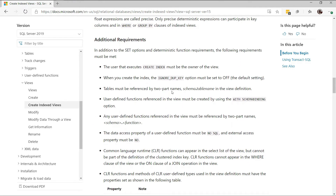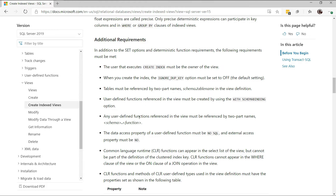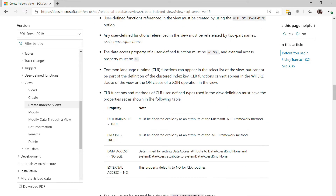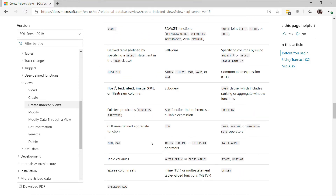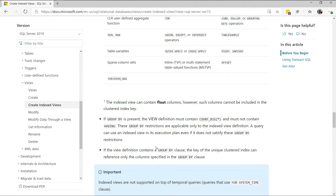Then we have additional requirements. First, we see that only the owner of the view can create an index on the view. Next, we see that the objects being referenced by the view are required to be referenced using the two-part naming convention, which includes the name of the schema and the object. Then we have the schema binding attribute — the view itself and any function being referenced by the view are required to be created with this attribute. In the following section, we have the Transact-SQL elements which are not allowed in any indexed view — for example, the COUNT function, outer joins, derived tables, the DISTINCT clause, and more. Also, when we have a GROUP BY clause in a view, we need to include the COUNT_BIG function in the select statement of the view. Otherwise, the creation of the index will fail. We'll look at this later on in the video.